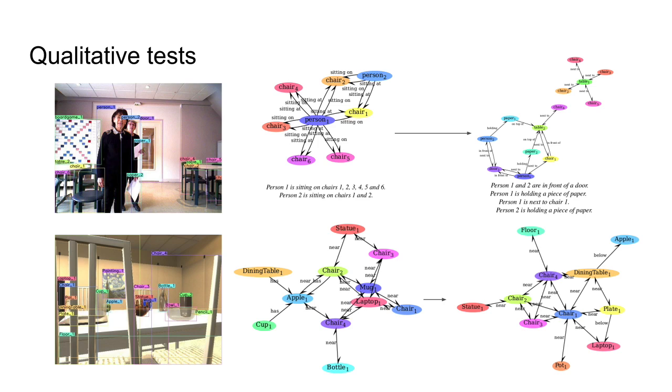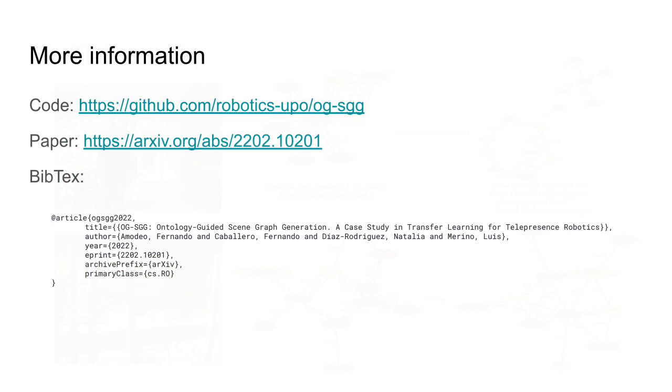In the bottom image, we can likewise observe the removal of ontology violations, such as cups containing apples. For more information, you can read our preprint and study our code, which is publicly available online. Thanks for your attention.